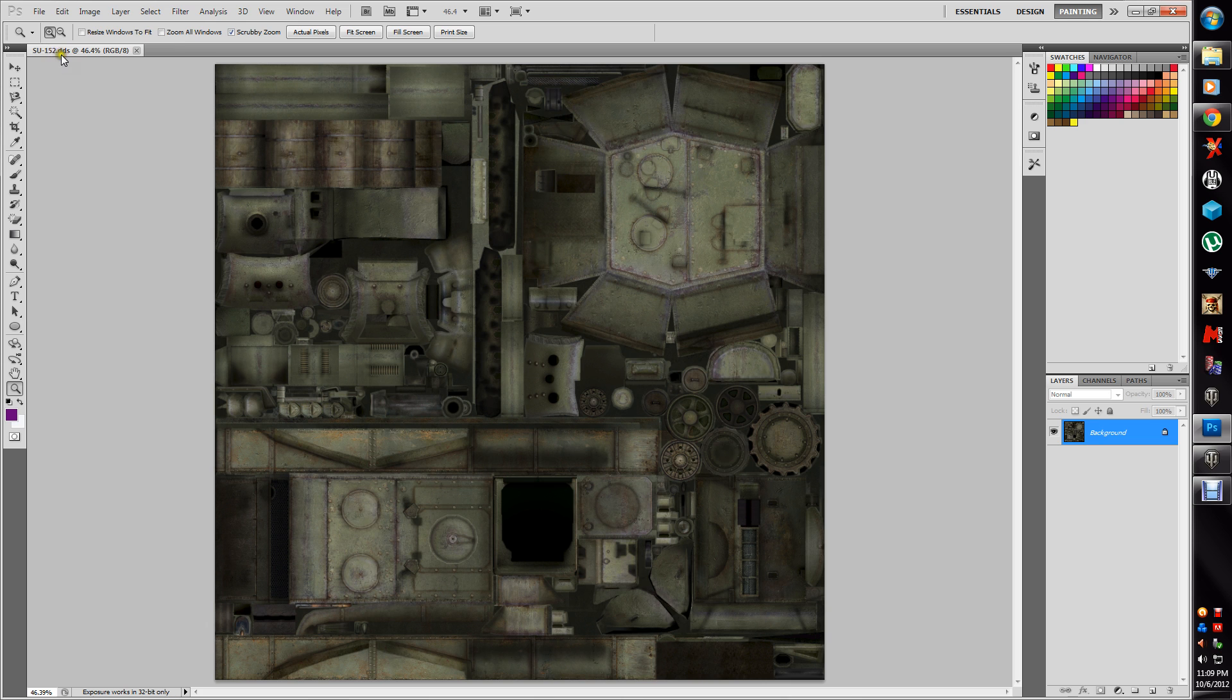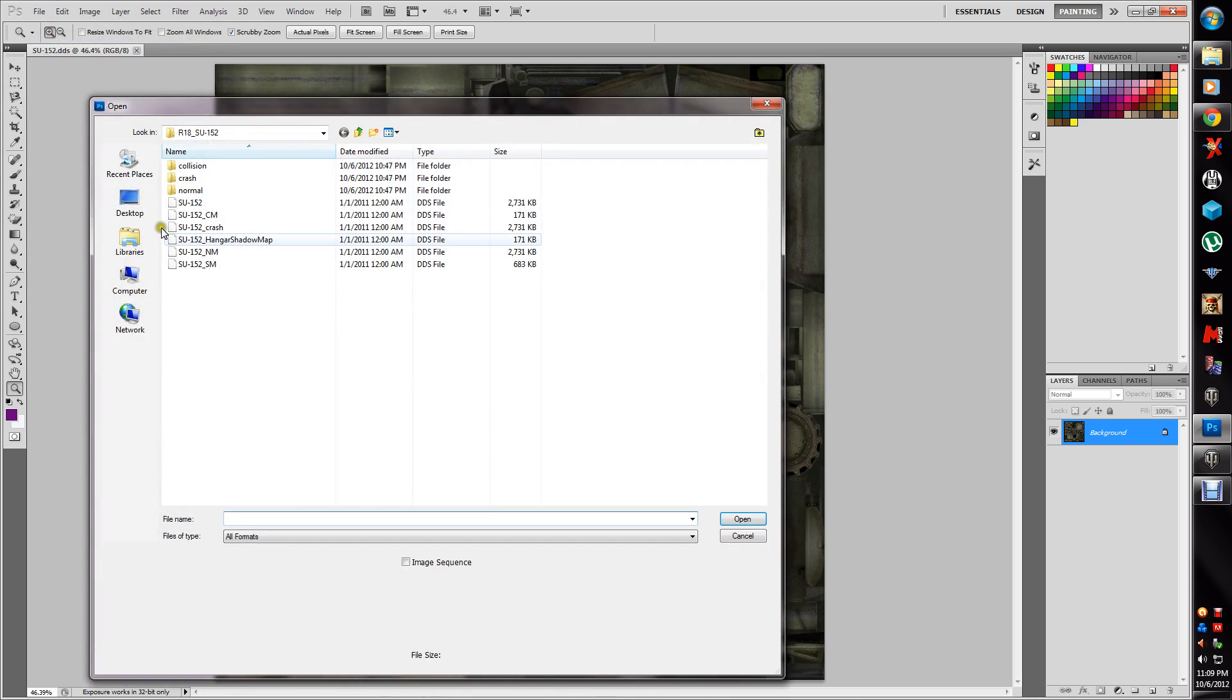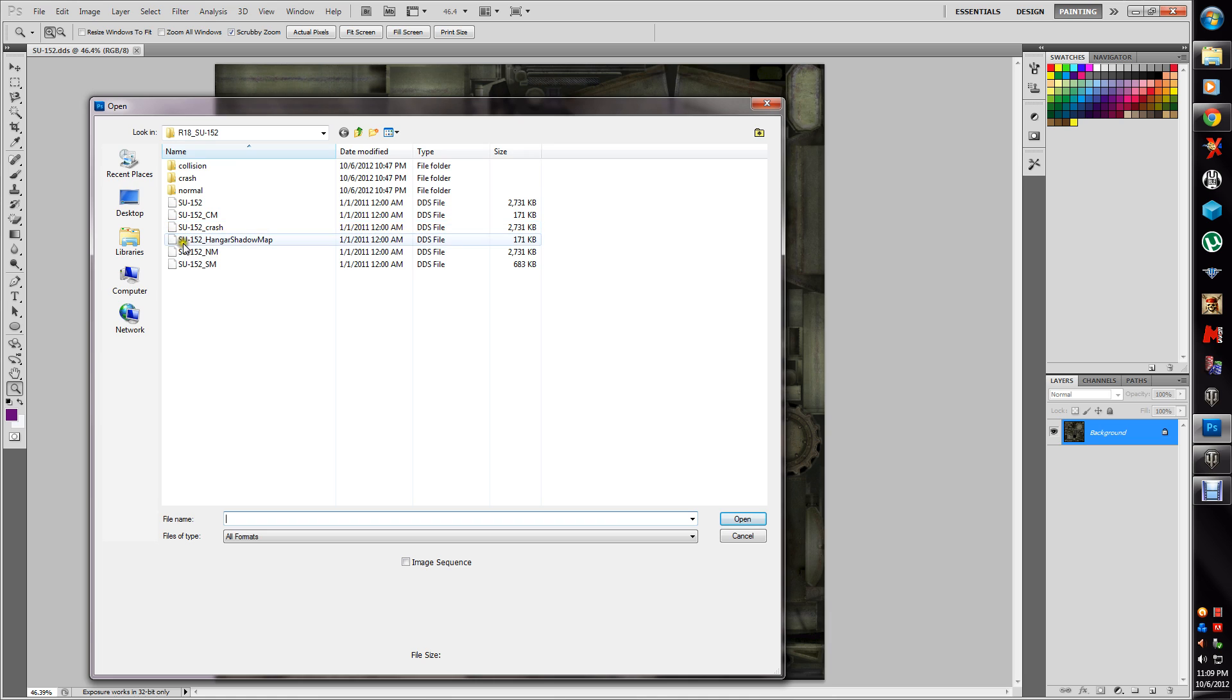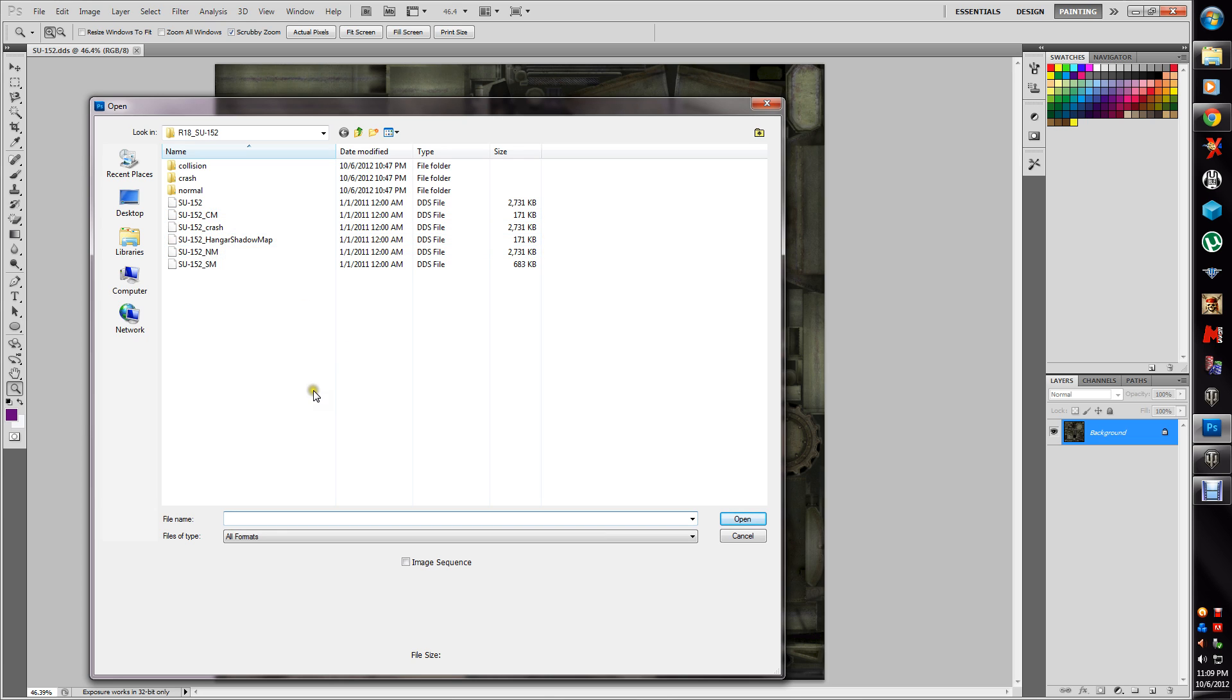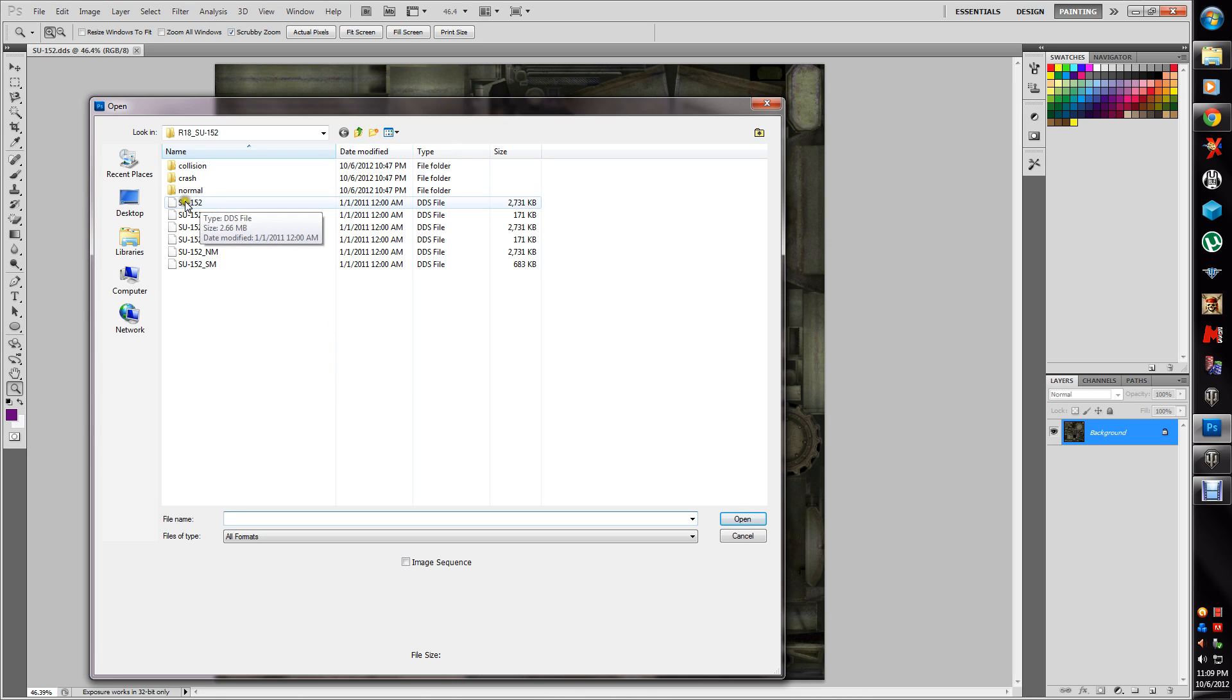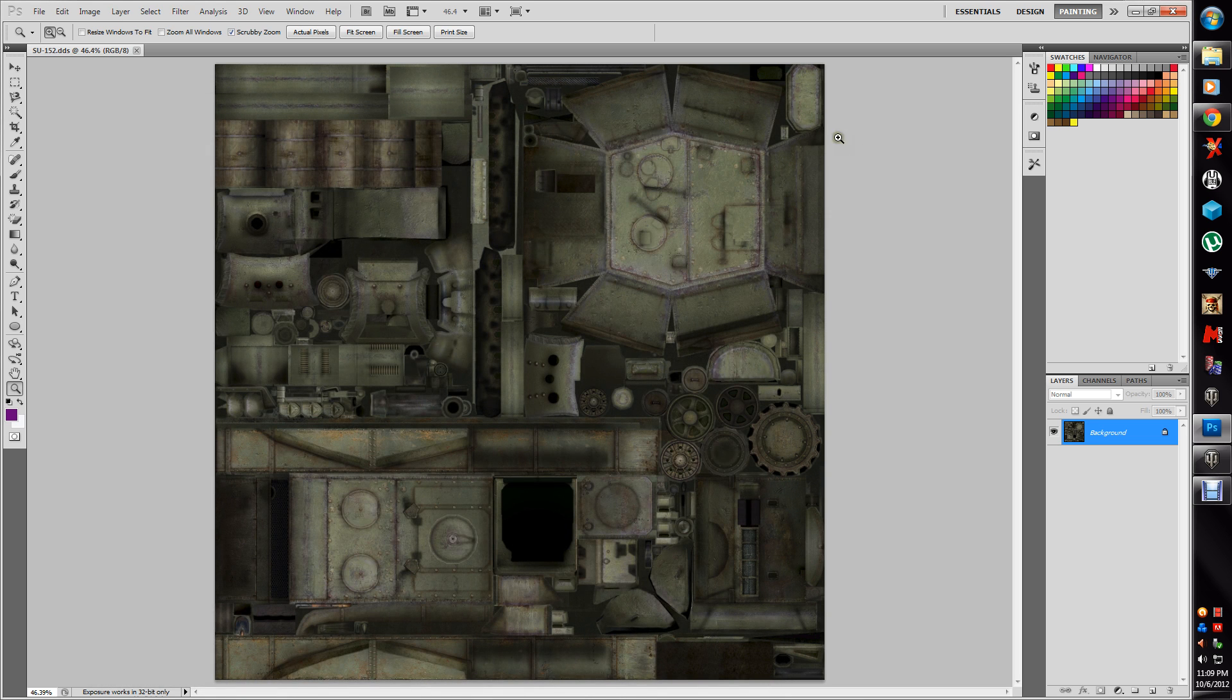It's just the regular DDS file. What you have is your DDS which is the picture, your norm map, and your shine map. That's what we're going to concentrate on. This is the crash skin. This I don't know, and this I don't know. They're new to 8.0, so it's probably why the older skins are crashing everything.